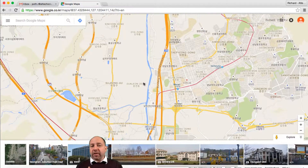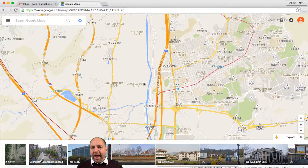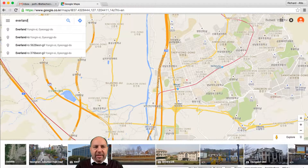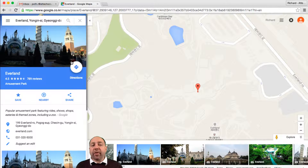Now I want to find directions. As a teaching tool, this can be very effective — you can get the children to find directions to different places and get them to explain why certain routes are better than others. So let's choose a direction and go to somewhere called Everland.